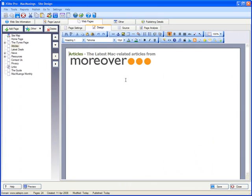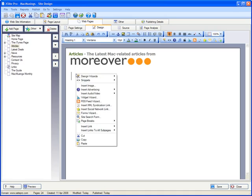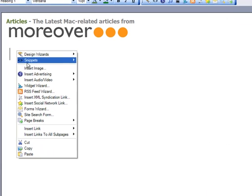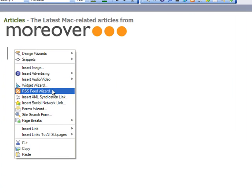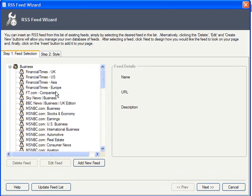Let's get straight to the business of adding a feed to our page in X-Site Pro. Just navigate to a page where you'd like to insert the feed. Our Mac-related site could do with some new interesting articles, so we'll go there. Just place your cursor in the appropriate spot, right-click, and choose RSS Feed Wizard. Or just click the corresponding button on your toolbar.